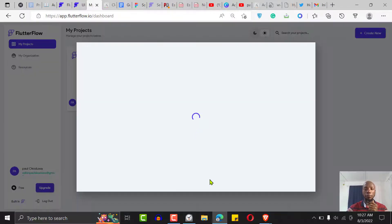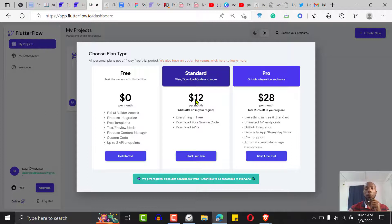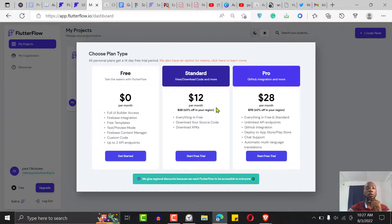One thing I didn't touch on is the pricing plan. I'm in Nigeria right now, and FlutterFlow gives me $12 per month because of their regional pricing plan. Normally they'd charge $30 per month, but since I'm in Africa they charge $12 a month. That's super affordable compared to other tools charging $50, $80, or $124 a month. There's no better time — as an African, Asian, or anyone around the world — to launch your dream project with FlutterFlow.